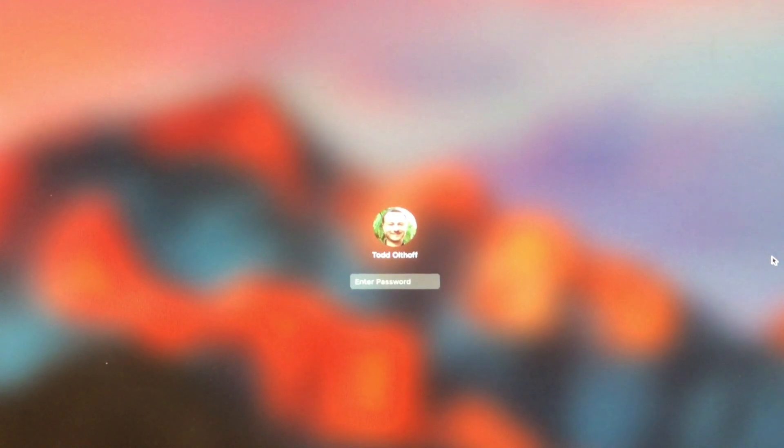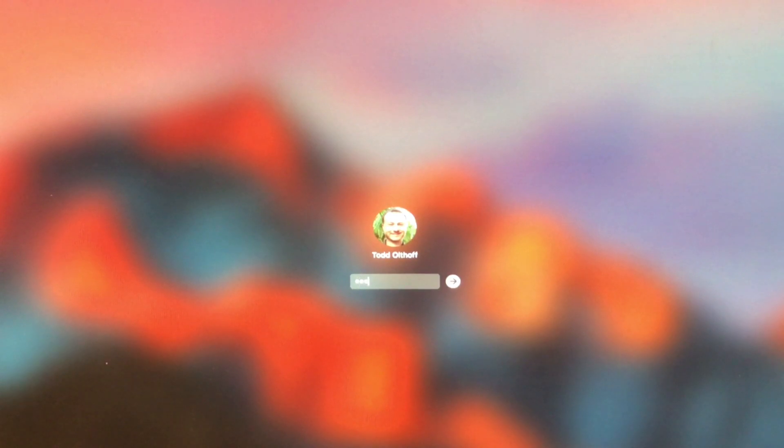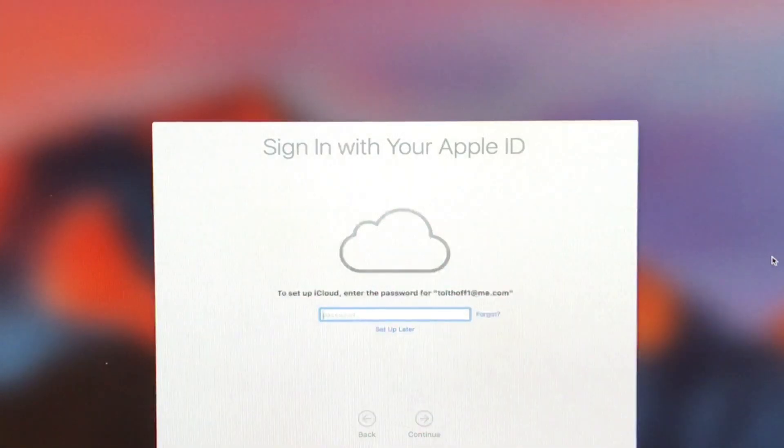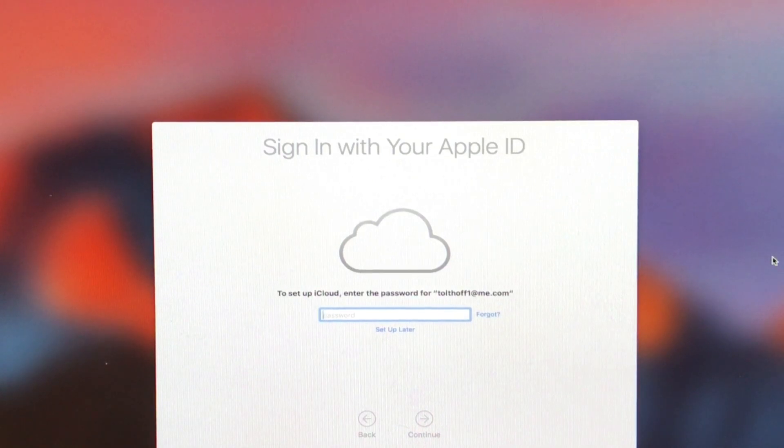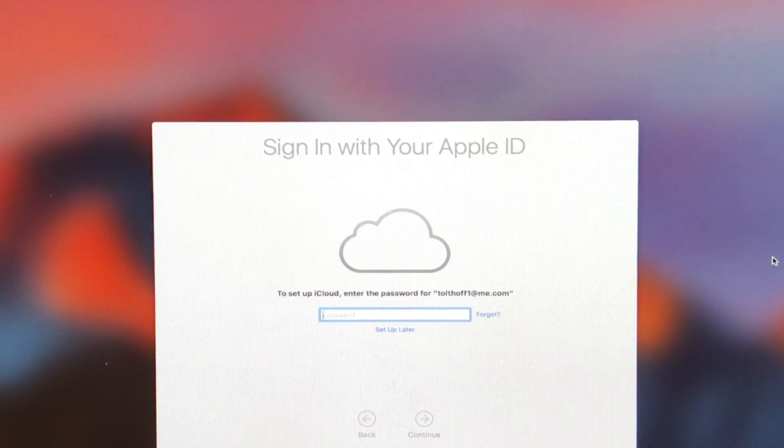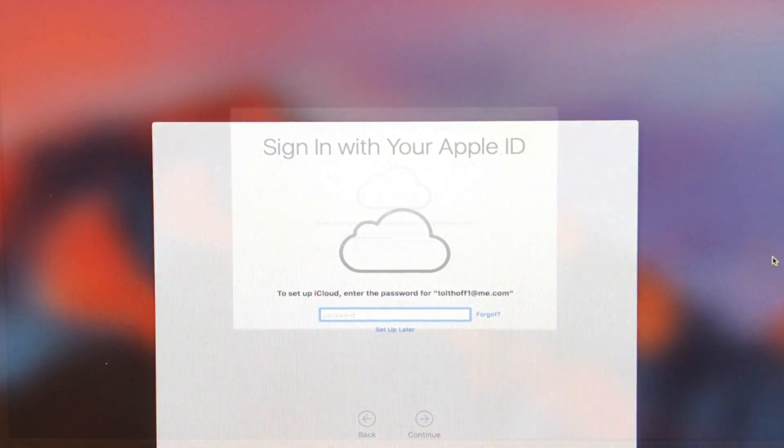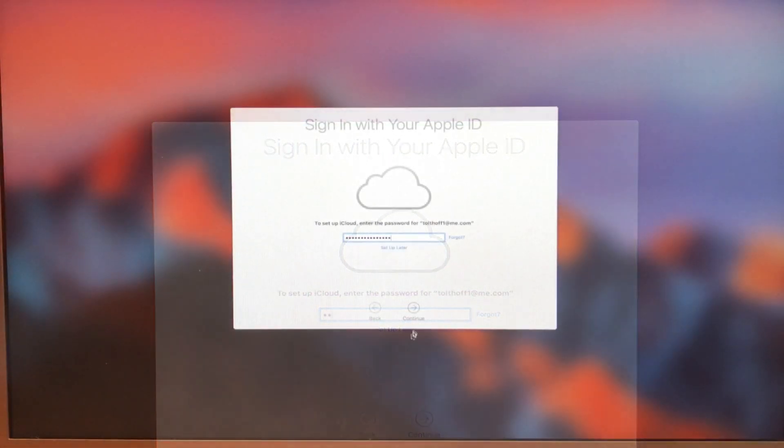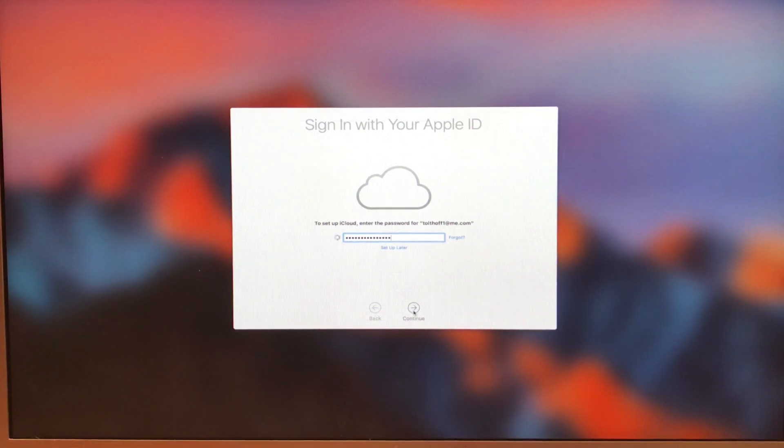Let me just go ahead and log in. And I'm just going to hit enter. And here we go through the sign-in process. We're going to walk through, kind of like you do with a new install in a lot of ways. So let me go ahead and put my password in here.